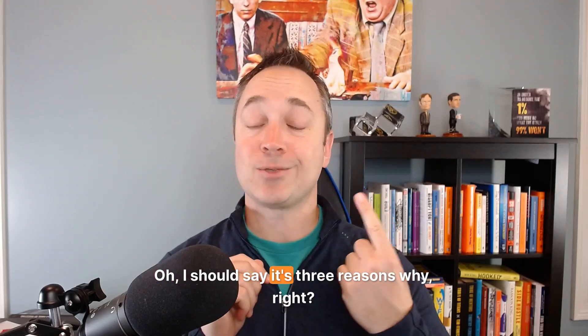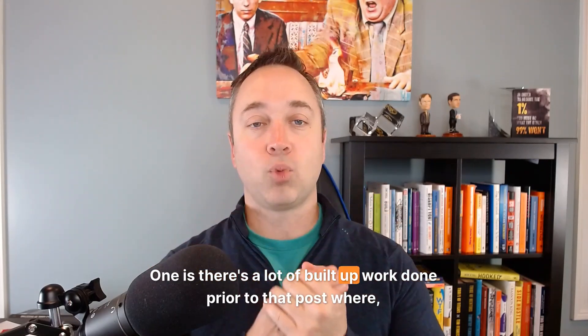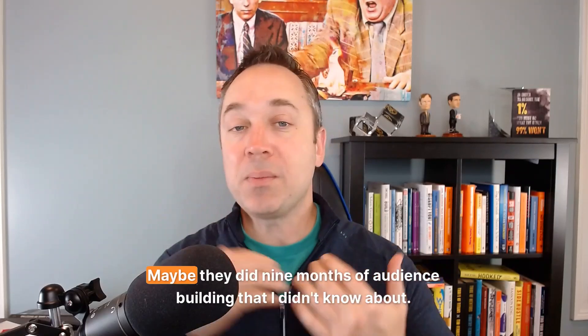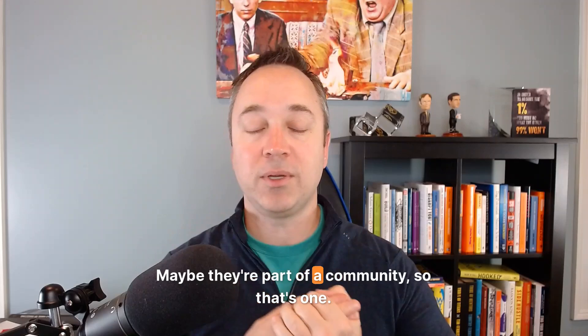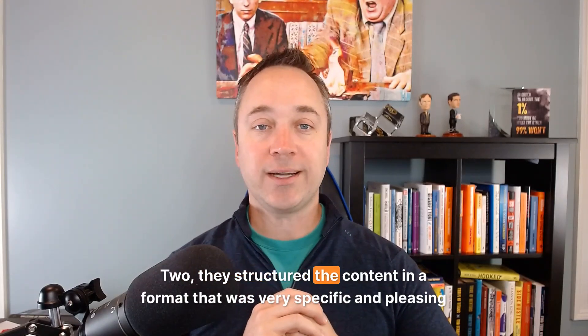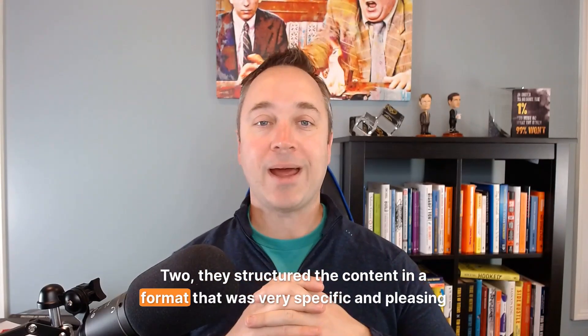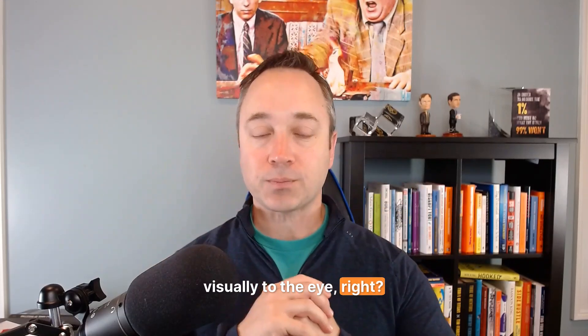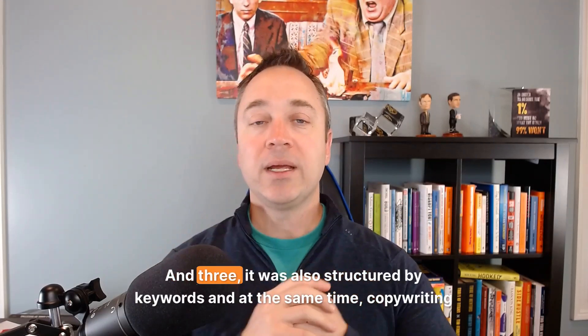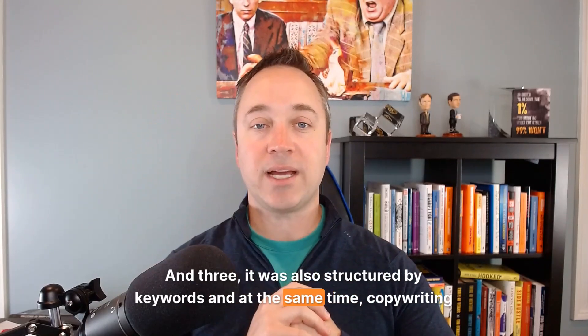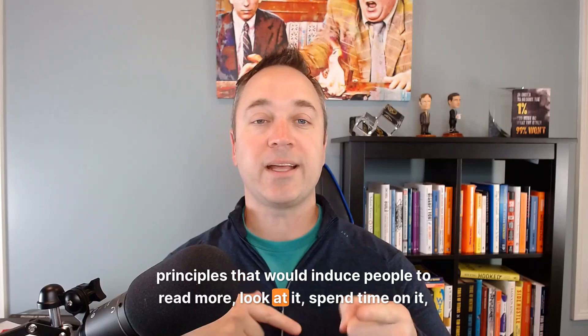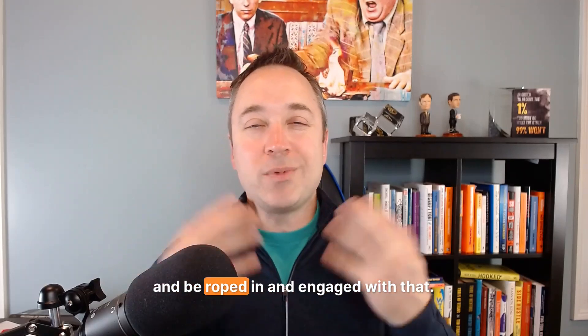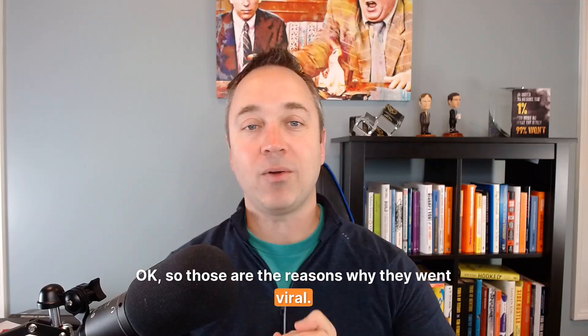And there's a really simple reason why. I should say it's three reasons why, right? One is there's a lot of built up work done prior to that post where maybe they did nine months of audience building that I didn't know about. Maybe they're part of a community. So that's one. Two, they structured the content in a format that was very specific and pleasing visually to the eye. And three, it was also structured by keywords and at the same time, copywriting principles that would induce people to read more, look at it, spend time on it and be roped in and engaged with that.